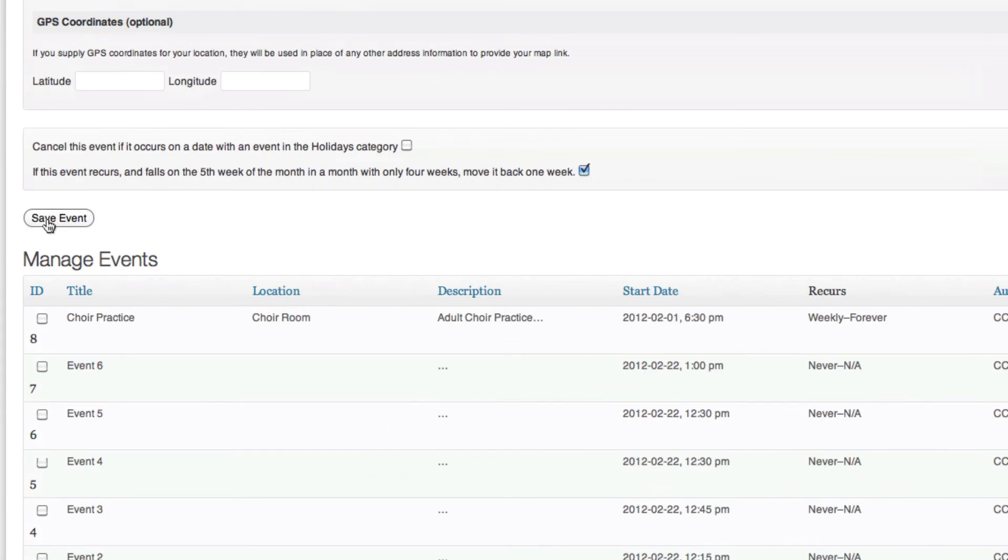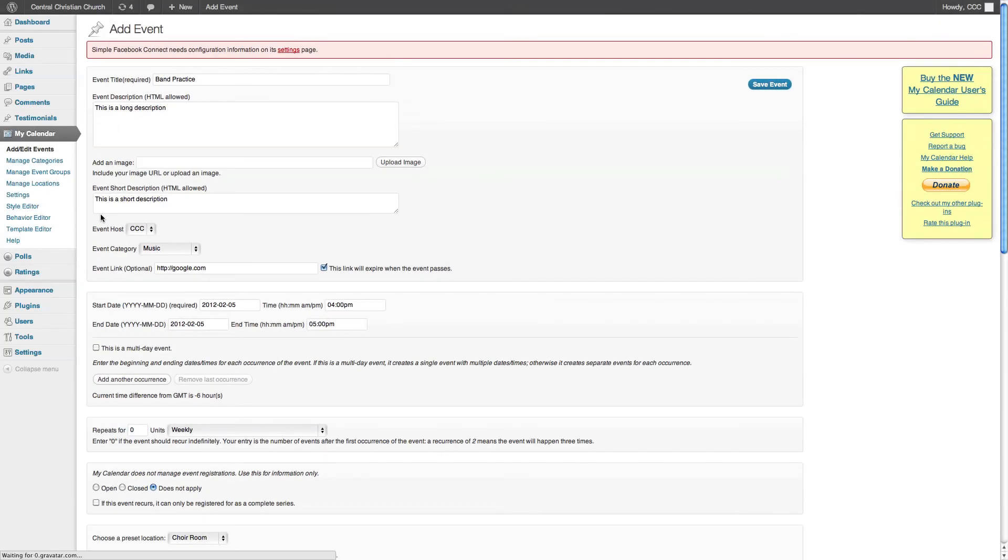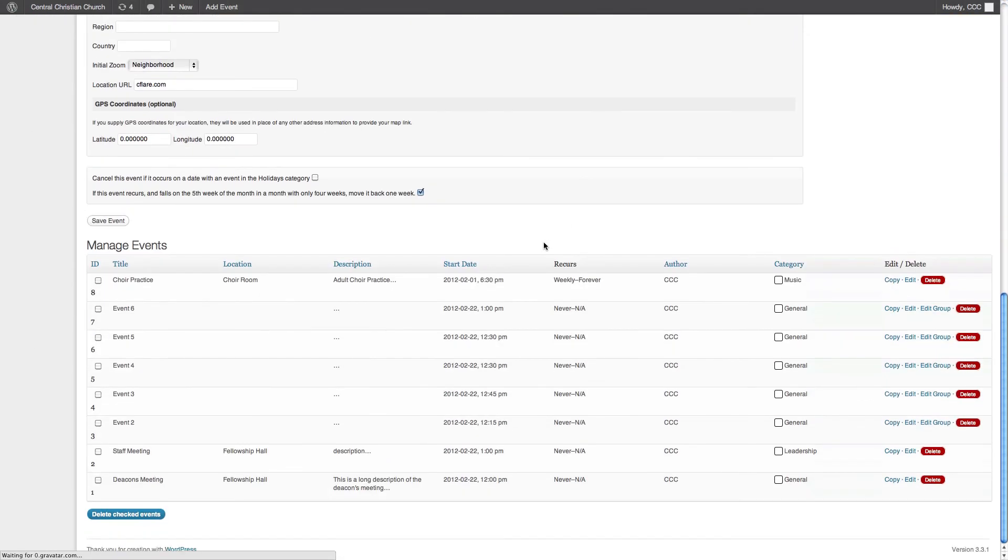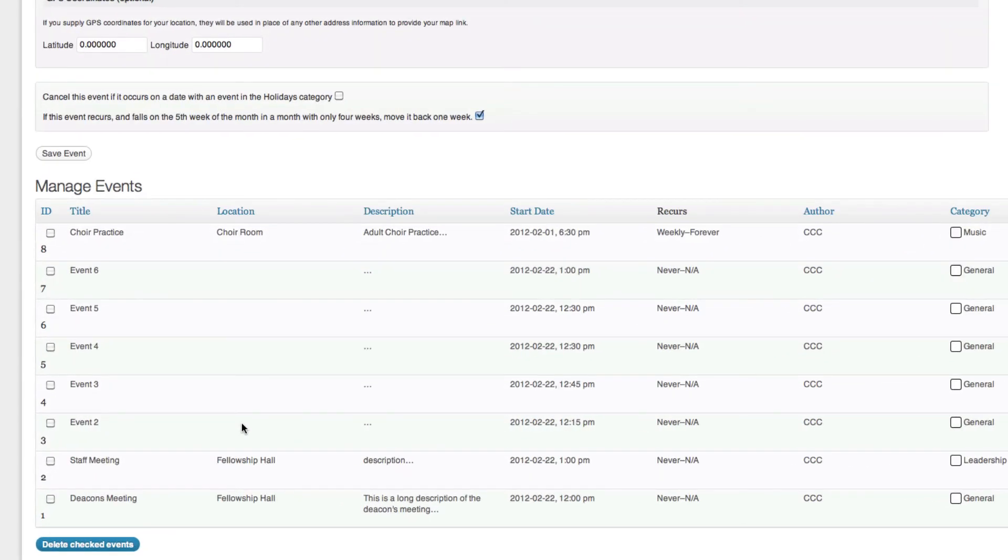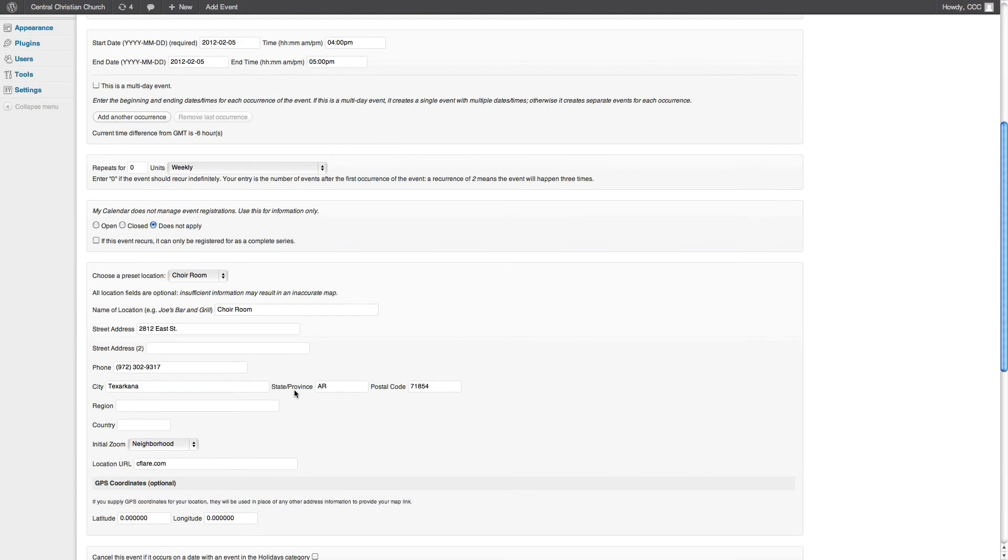Last but not least, we get to save the event. So there we go, we have saved the event. And now if we scroll all the way down, you'll be able to see all the events that we have here. I do not see...